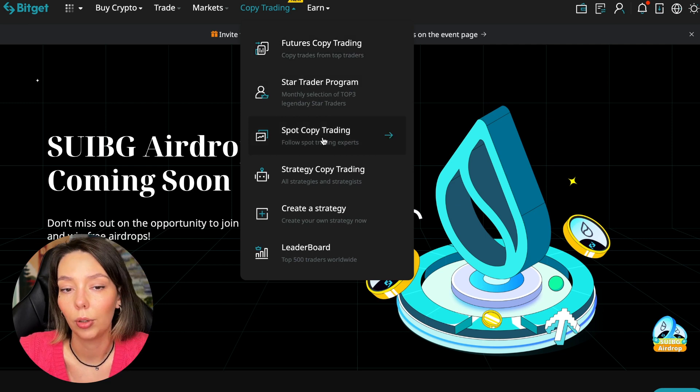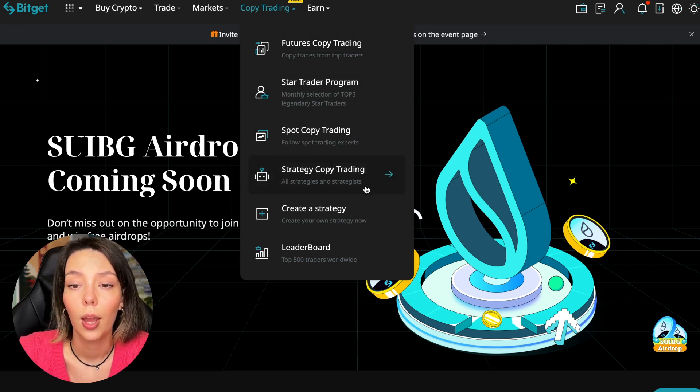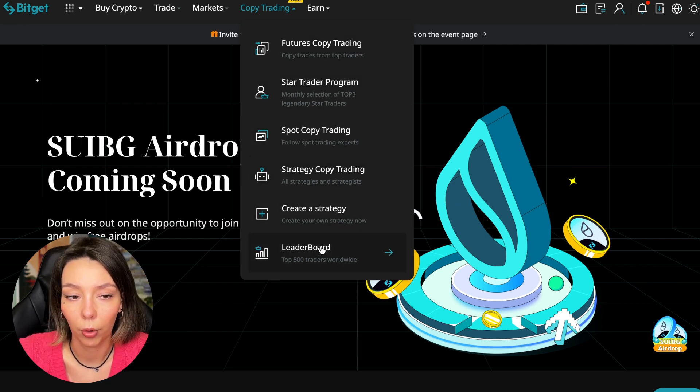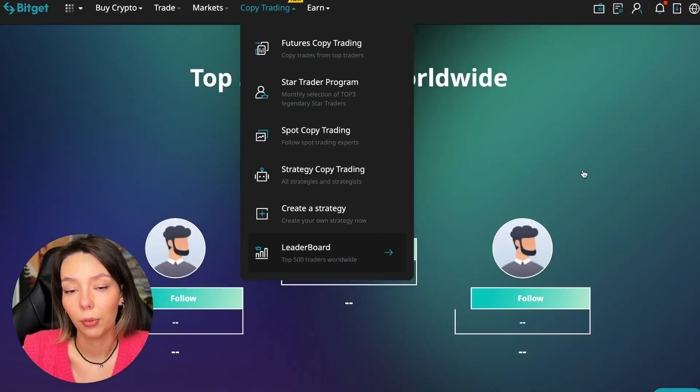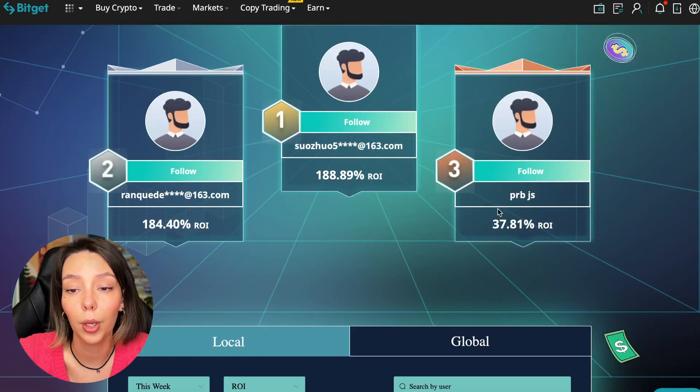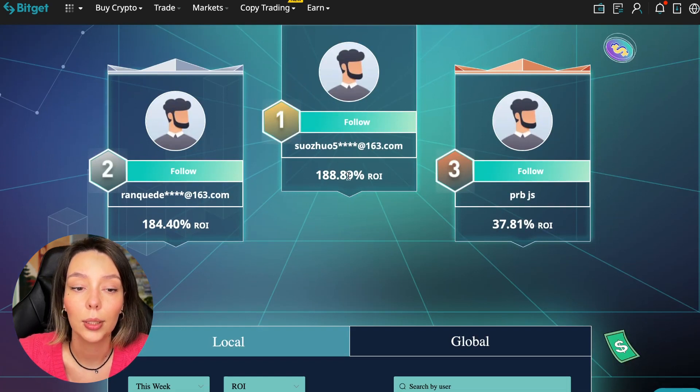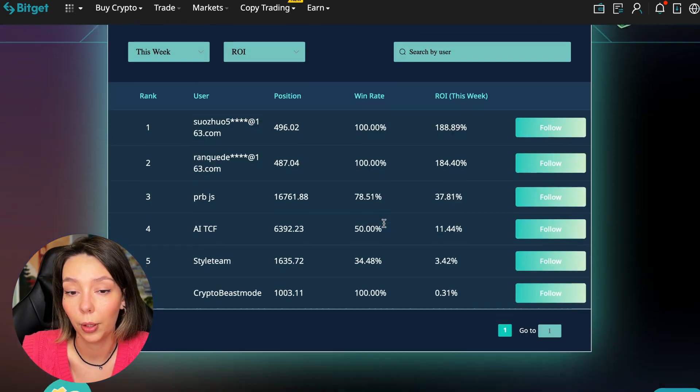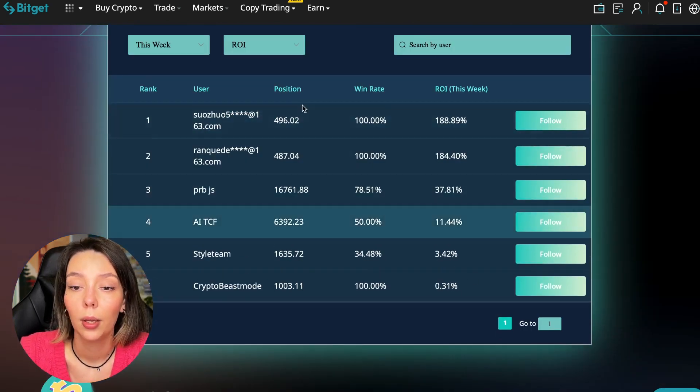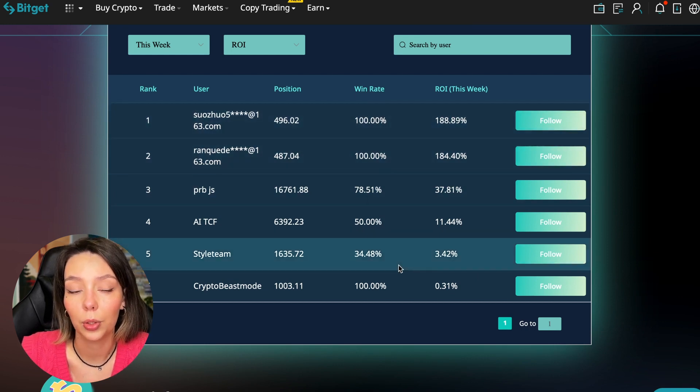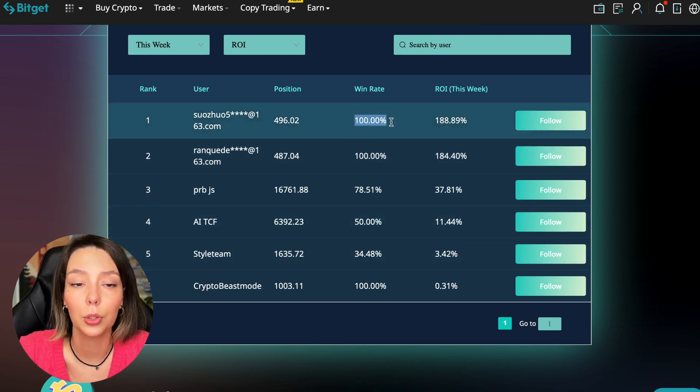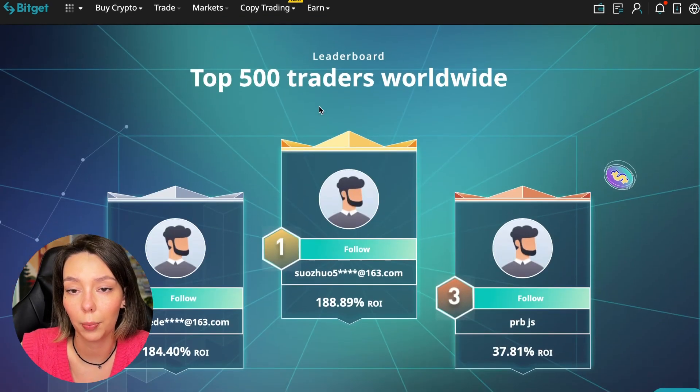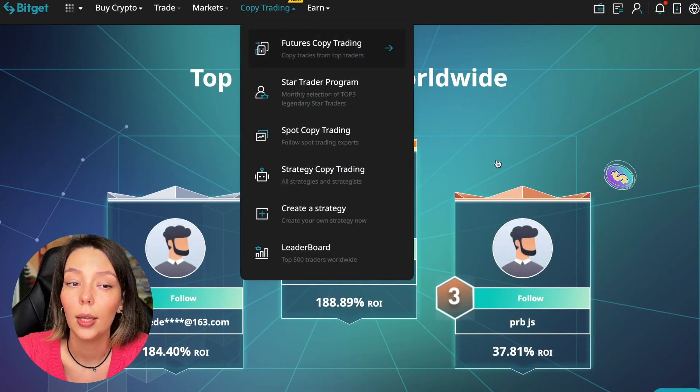There are various copy trading strategies. You can create your own copy trading strategy and you can see the leaderboard. We can see the top 500 traders we have right now and we also see the ROI over a period of time. You can see what cosmic profits people are making right now and some have a 100% win rate, meaning they are not wrong.